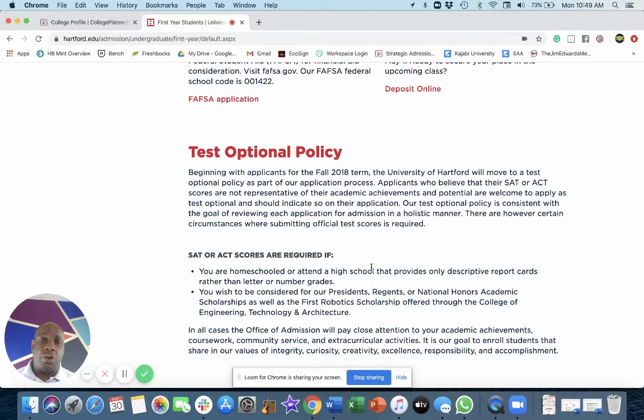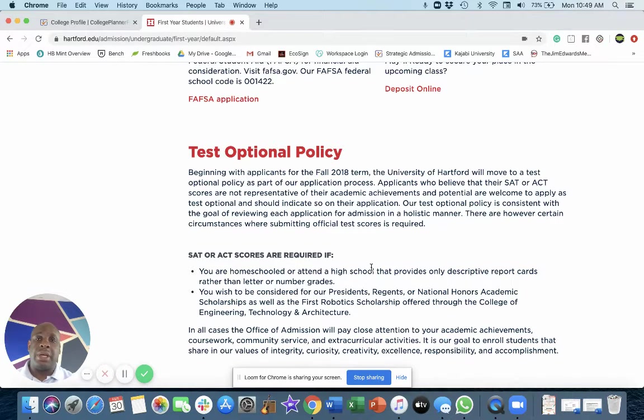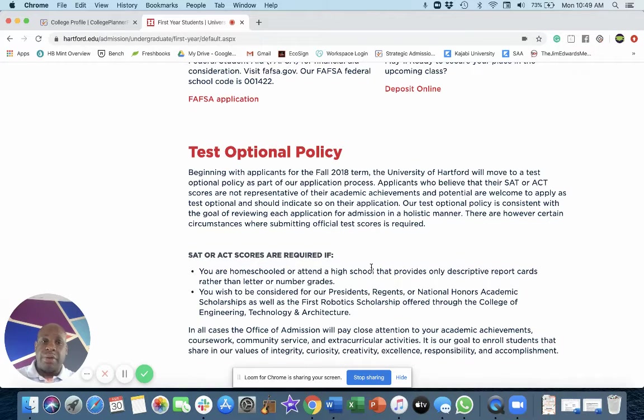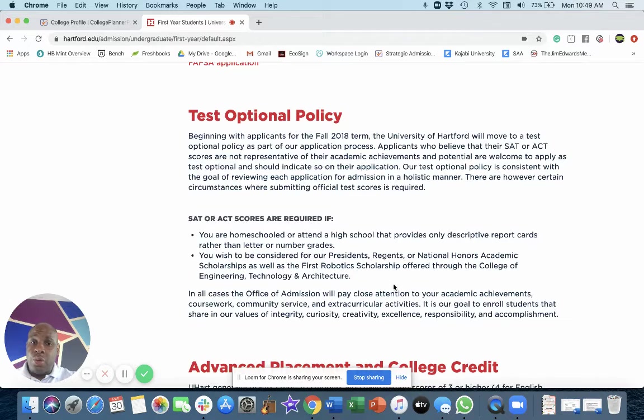Given COVID-19 coronavirus, a lot of schools are going to test optional policies for the admission cycle of 2020 and 2021. Not Hartford. They've been doing this for a while. They will require scores if you apply for certain scholarships.